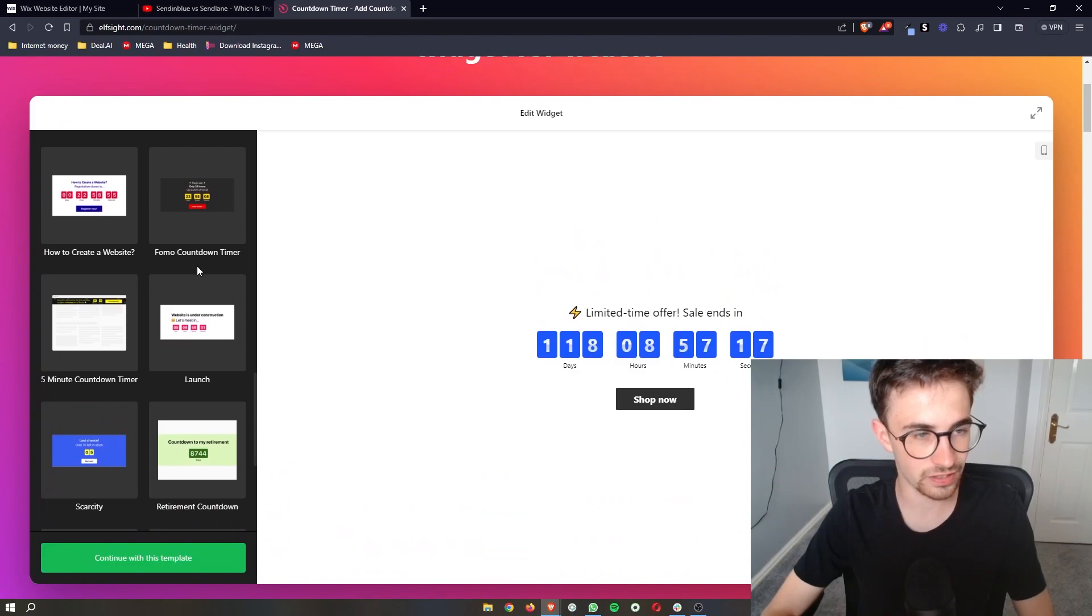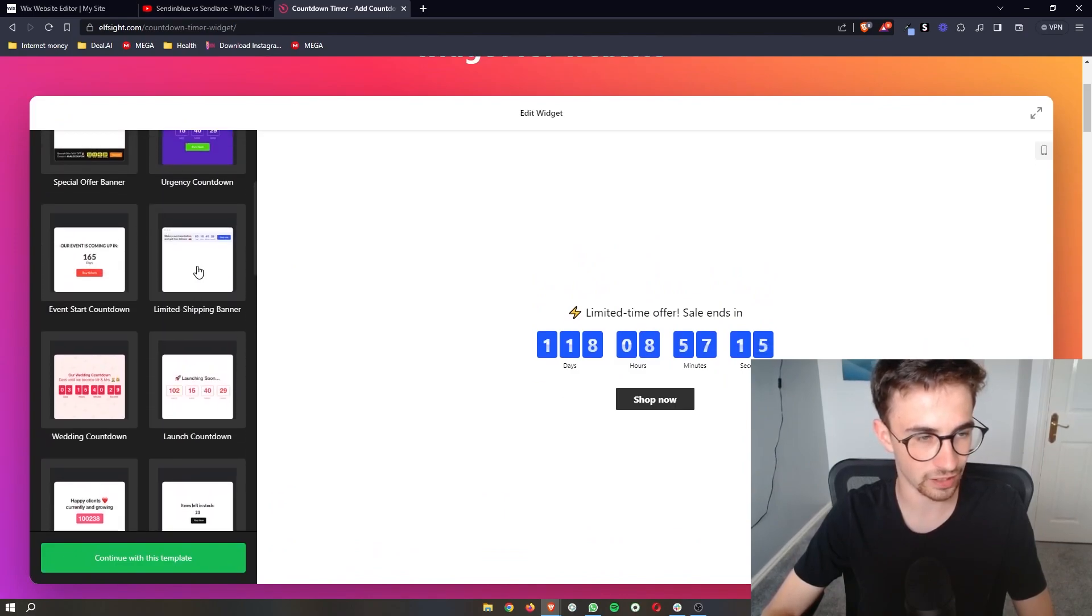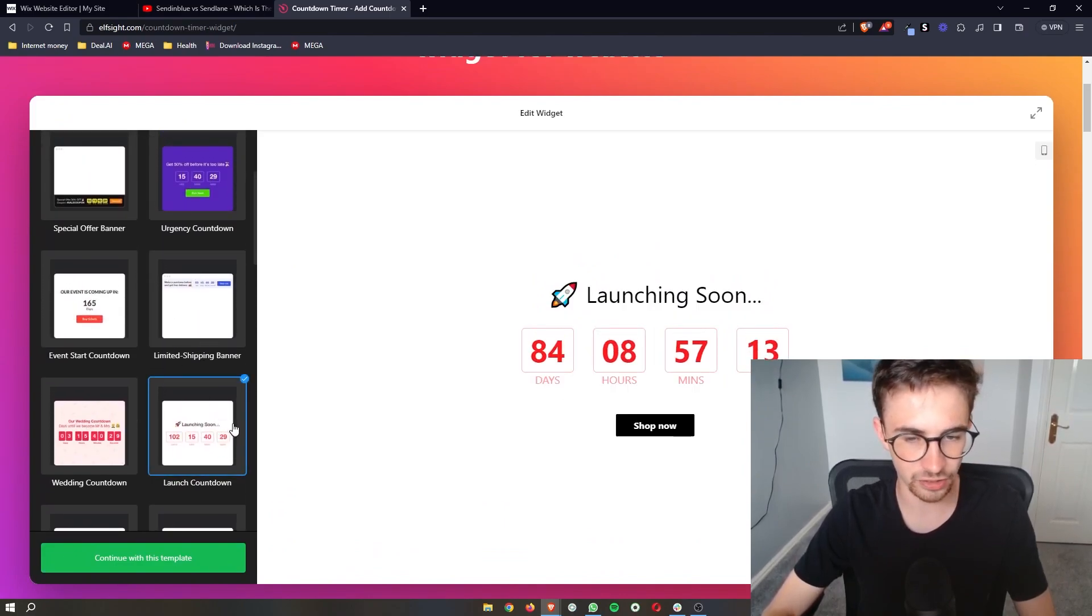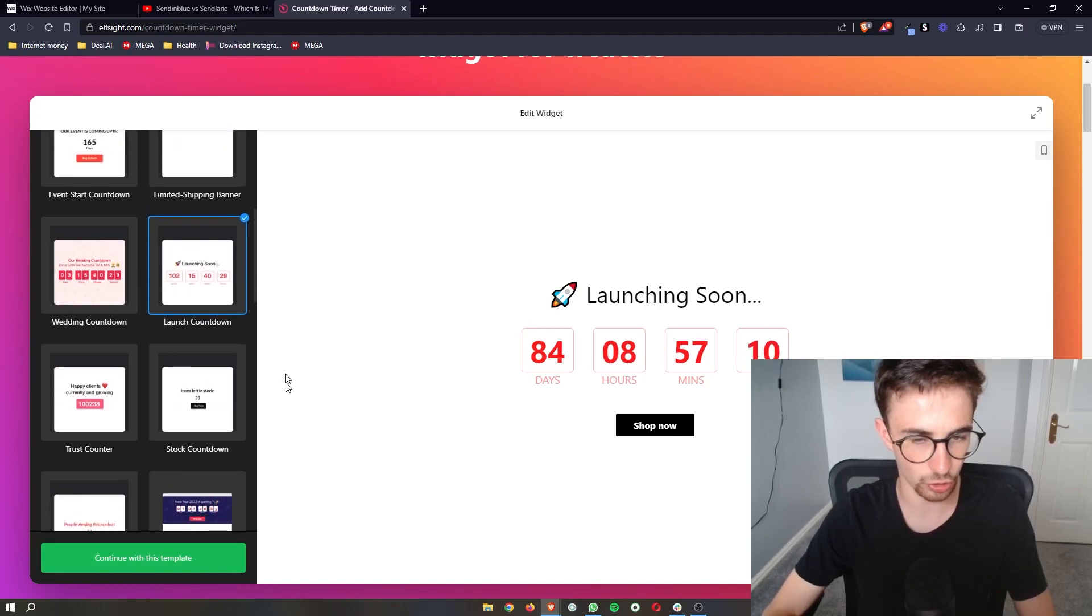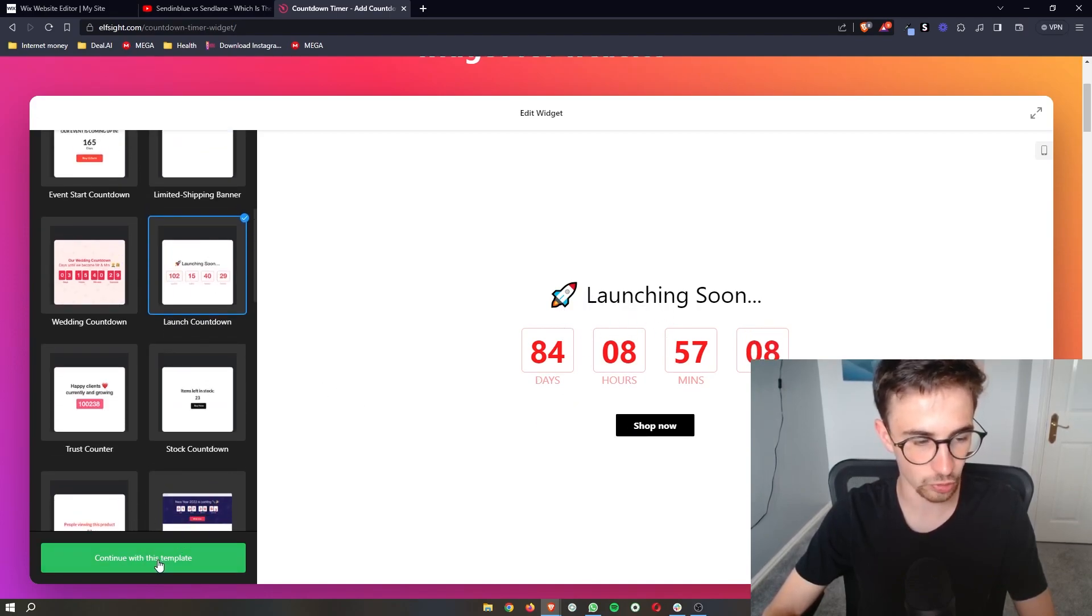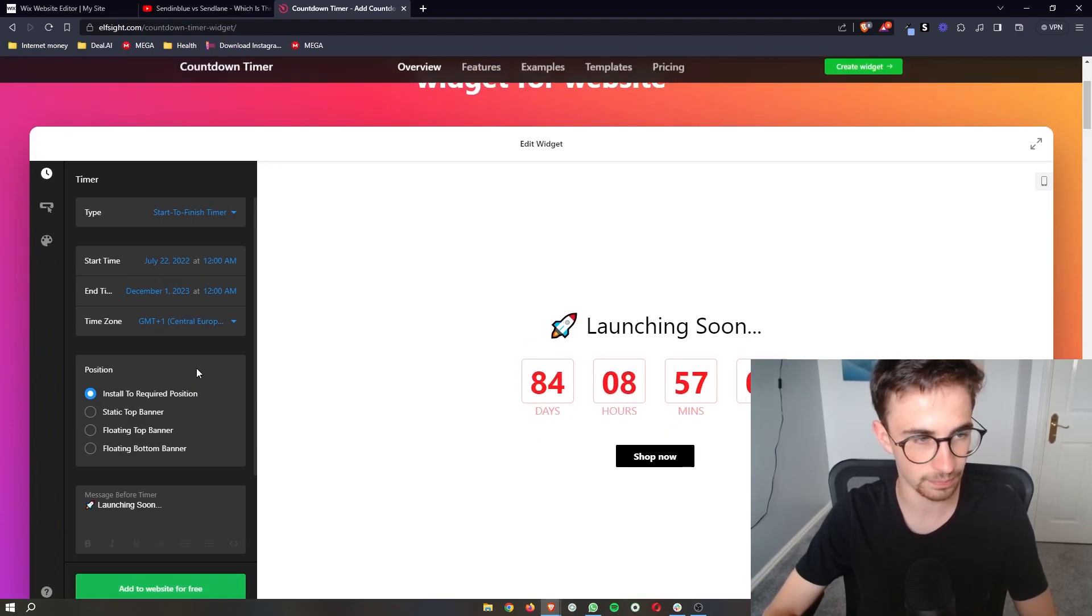As you can see, there's a lot of options on this left-hand side. I'm just going to choose this one, and once you are happy with the one that you chose, by the way this is all customizable, we can click continue with this template.